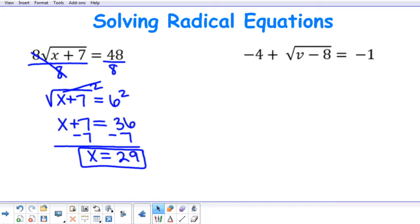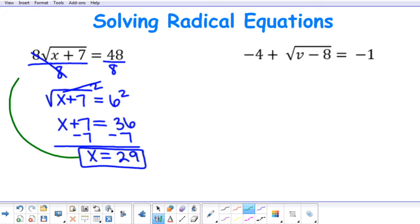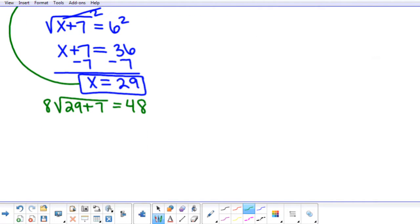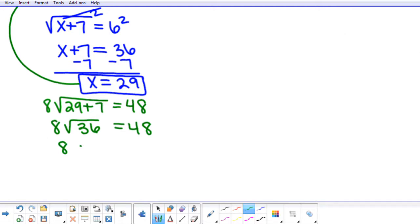Now I need to check my solution by substituting in 29 for x in my equation. So I'll have 8 times the square root of 29 plus 7 equal to 48. I can begin by adding 29 plus 7 to give me the square root of 36. The square root of 36 is 6, so I am given 8 times 6, which is 48. So my solution checks.